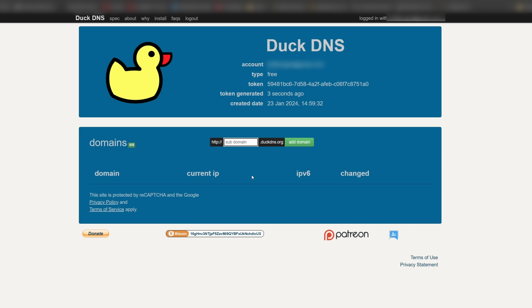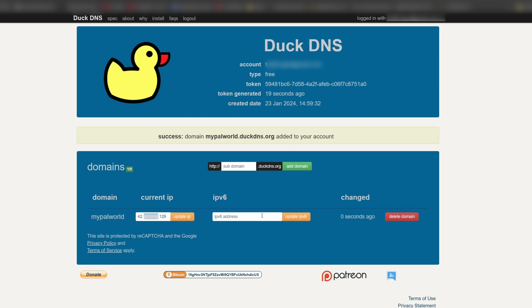Simply create an account with DuckDNS and log in to the dashboard. Here, you can find your public IP and most importantly, create a sub-domain for your friends to join your server. Once that's done, click on install on the top menu.